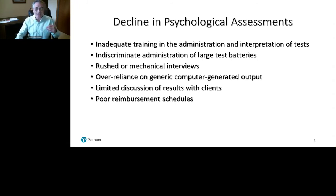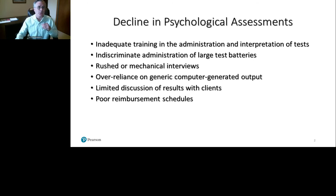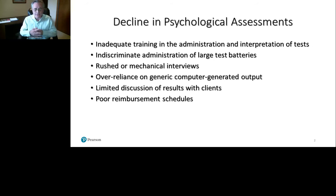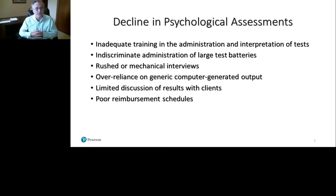Also contributing to the decline was limited discussion of results with clients. Back then, results were shared with whoever was asking for the assessment, but not being shared with the patients themselves — and that's a very important part of the whole process, as it enhances the patient's knowledge of themselves. Poor reimbursement schedules is another factor. We've had some nice adjustments from third-party payers in COVID times where telehealth is being reimbursed, and we're hoping that with increased knowledge, decision makers creating these reimbursement schedules will understand that these assessments truly improve outcomes.